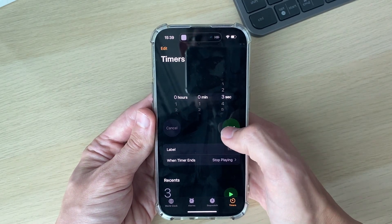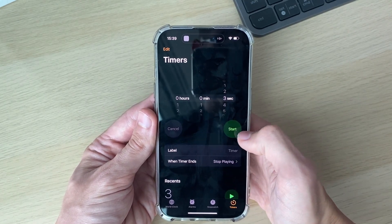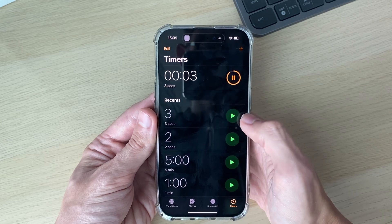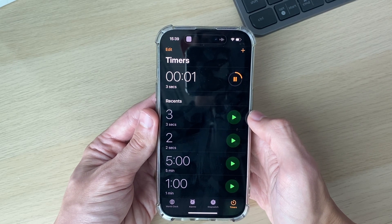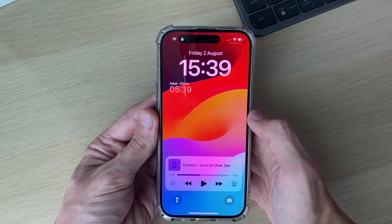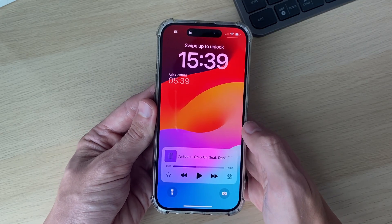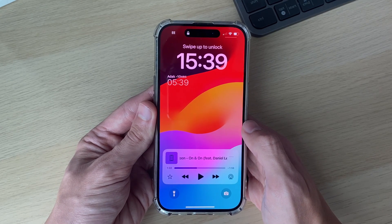I'll now press Start — it would obviously be a lot longer in reality. Now the timer is going to run, and when it ends, as you can see, the music is paused and my phone is locked.